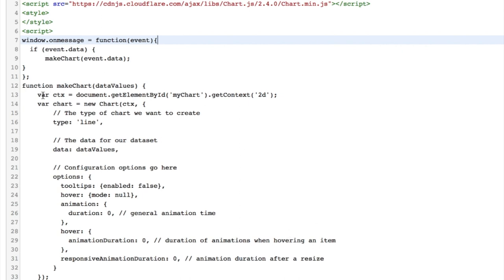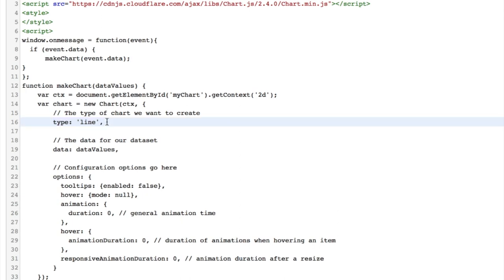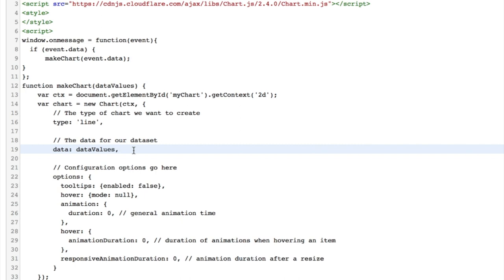So that means that the my chart canvas will be in the CTX variable. Then we are creating a new chart with that canvas here and then we have the type of chart which in this sample is a line. The data for the data set is the data values that we send in and that will mean that we can send in the background colors, the label and the actual charting data. The options for this I have set here, hard coded in the HTML code. Of course, if you want to, you can have this inside Wix code as well and send it in.